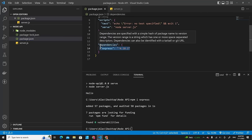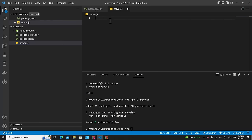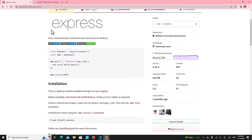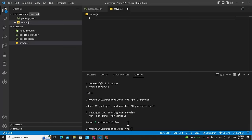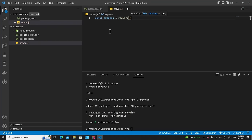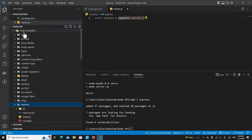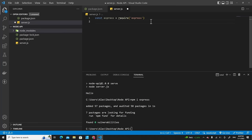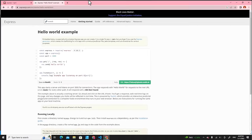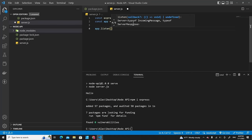Now let's create our Express application. First, create a 'const express' variable and require the Express package. Then create a 'const app' variable by calling express(). This structure comes directly from the Express documentation. Next, call 'app.listen' to listen on port 3000.